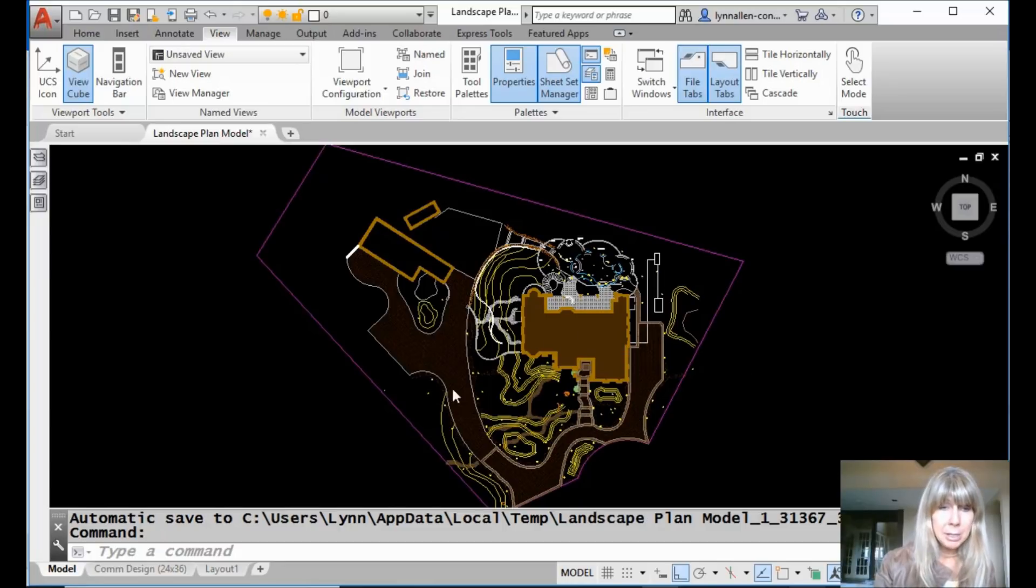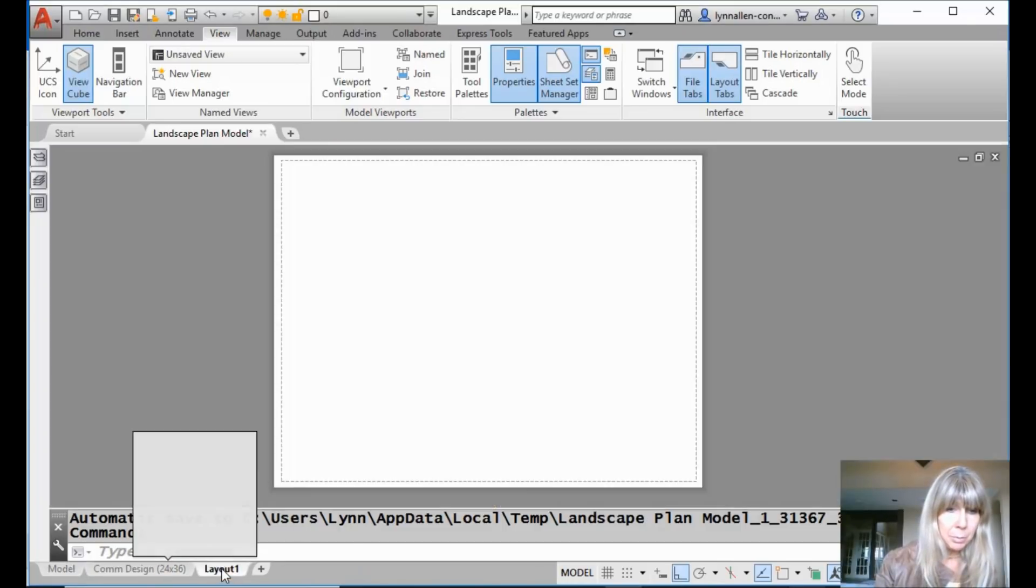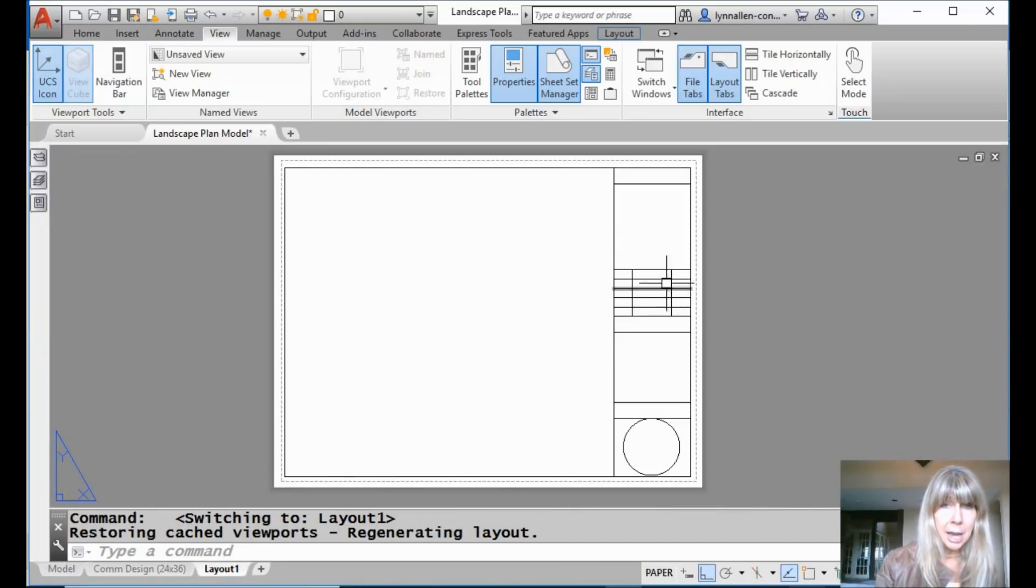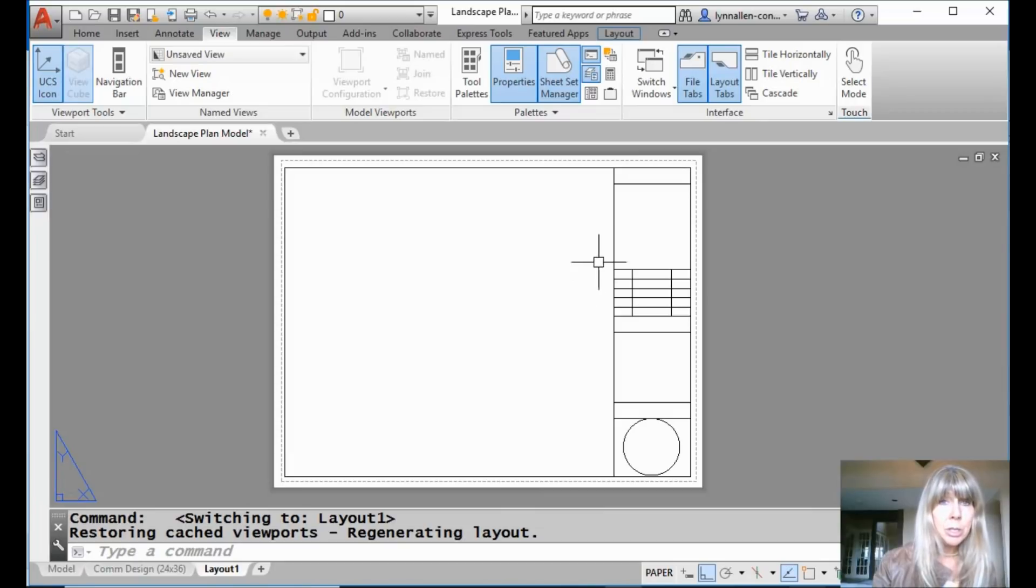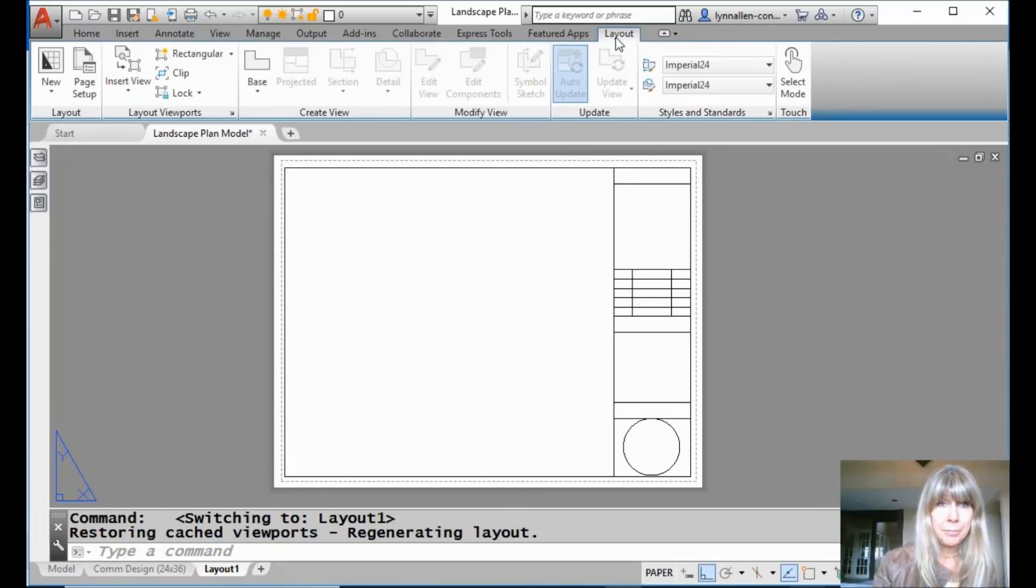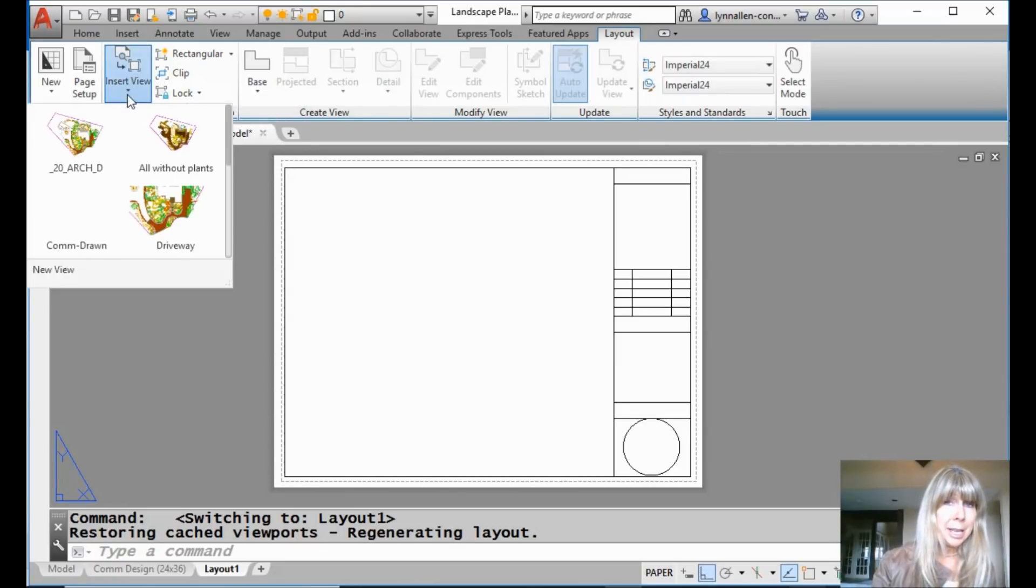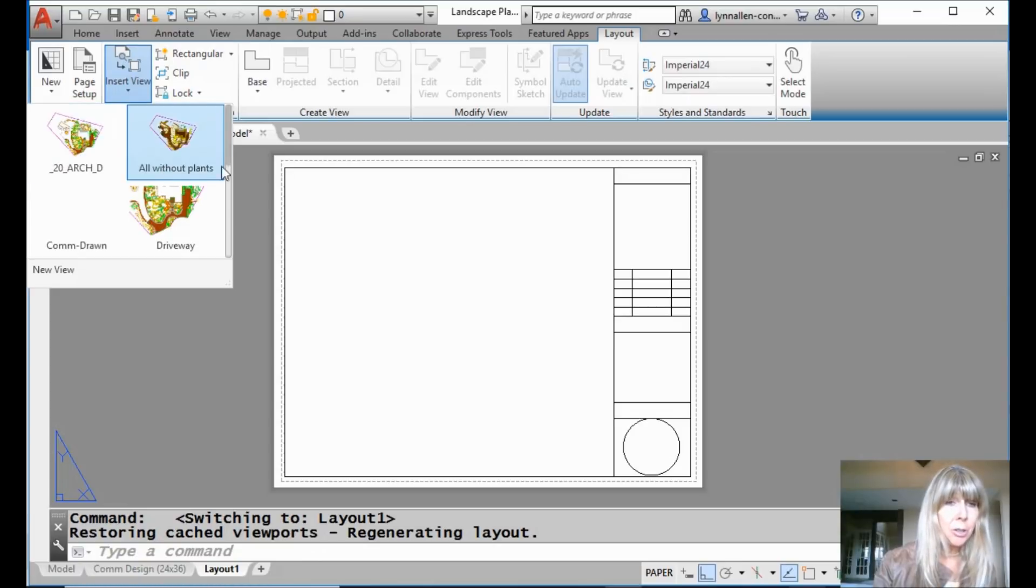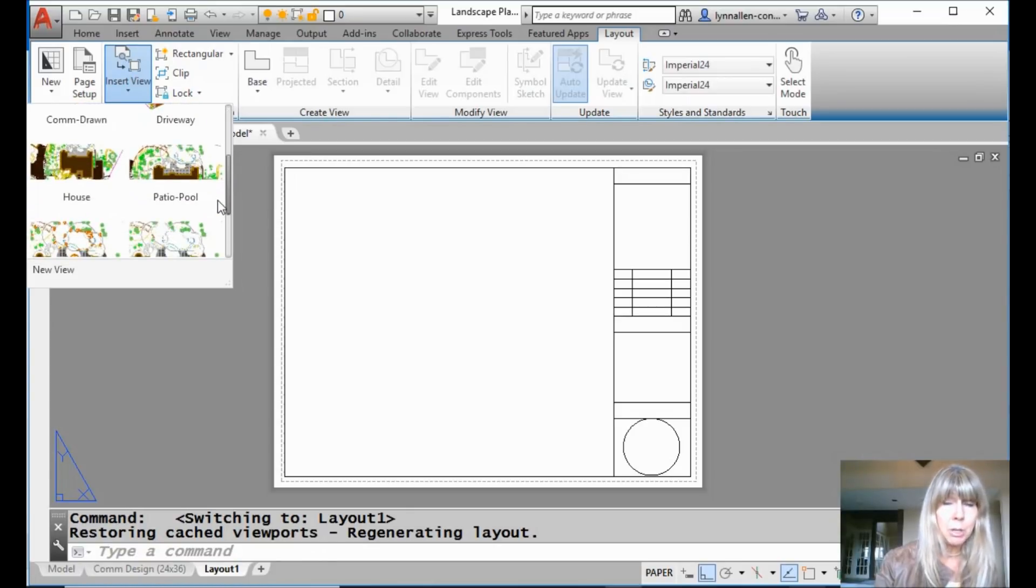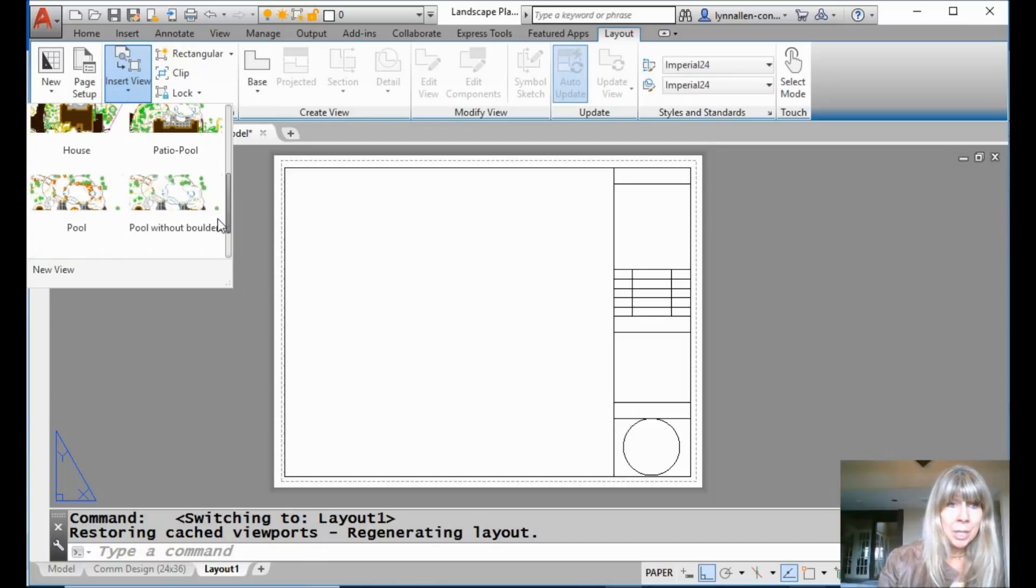I'm in Model Space. I'm going to go down to Paper Space. I'm going to go to this Layout. And I'm going to go to the Layout tab on the ribbon. And you will see that there is a very cool gallery that was added into AutoCAD 2019.